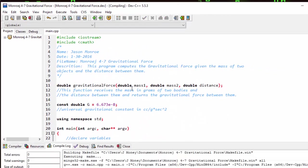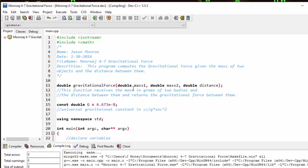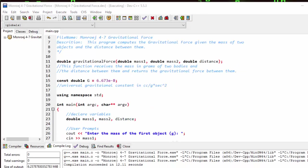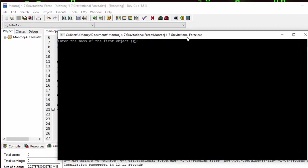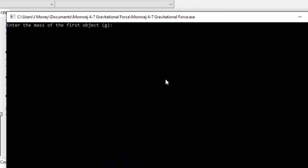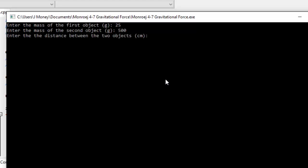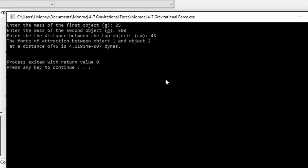Compile now. Enter the mass of the first object. I'm going to say 25 grams. Mass of the second object. How about 500 grams. And then the distance between the two in centimeters. Let's say 45 centimeters. And the force of attraction between object one and object two at a distance of 45 is 4.19 times 10 to the negative 7th dynes.